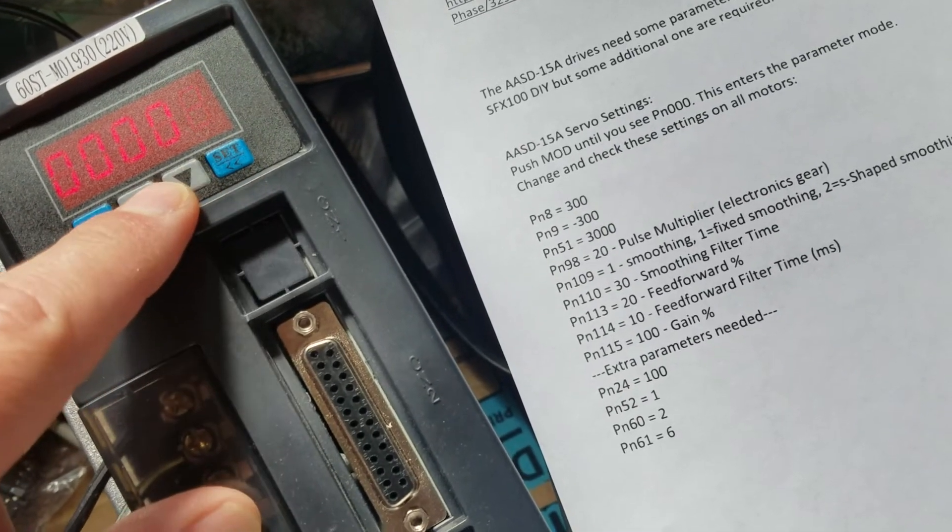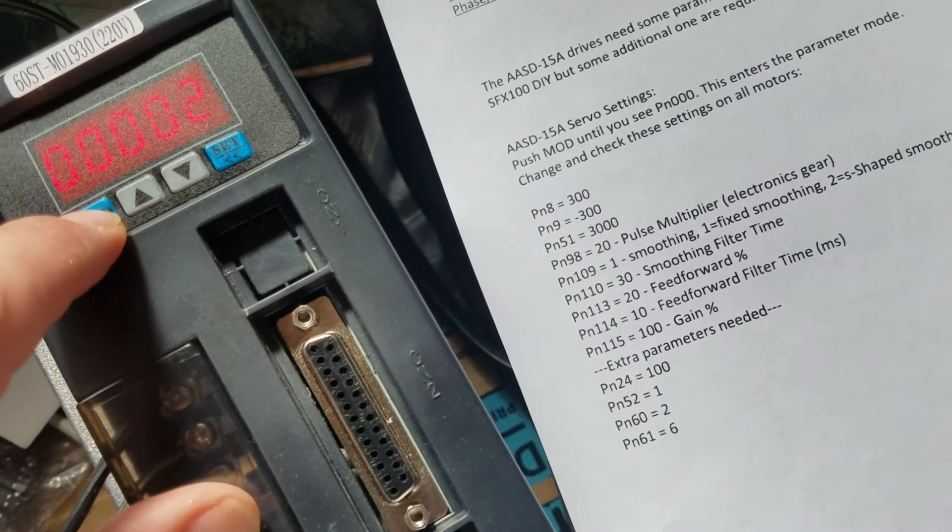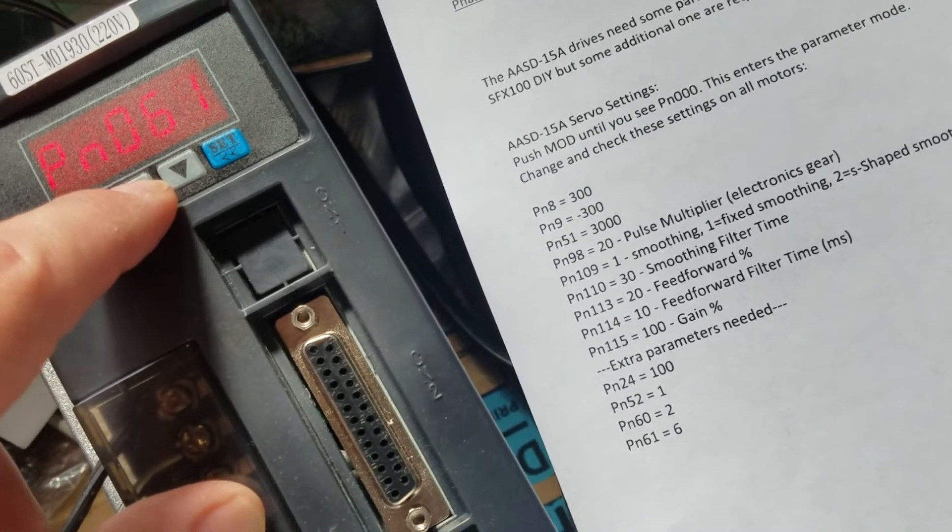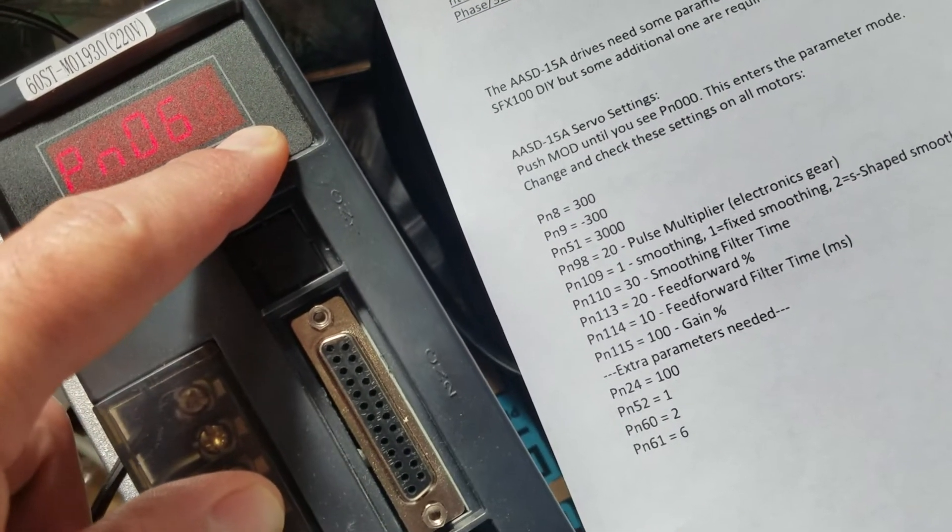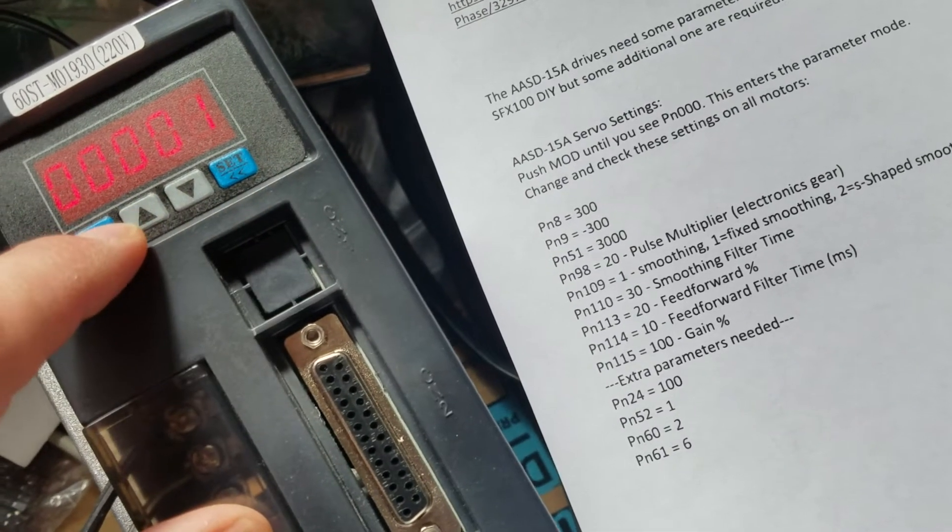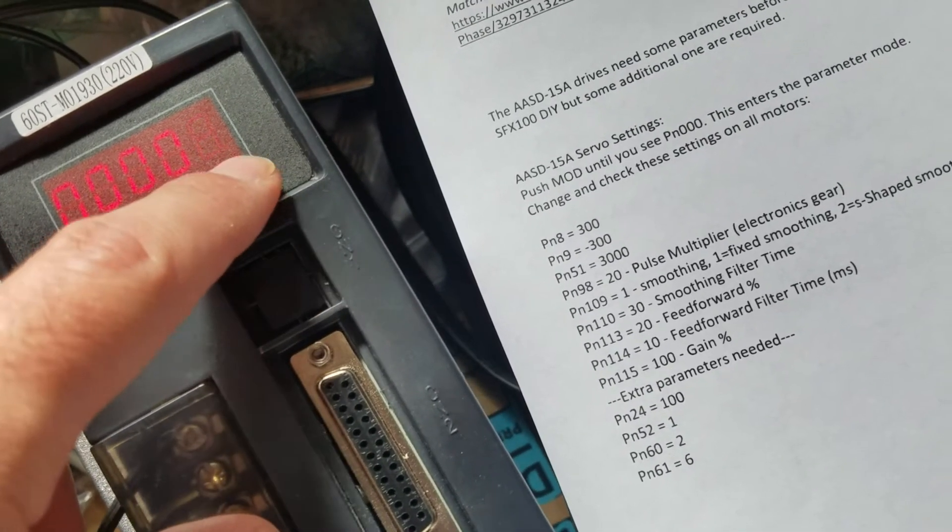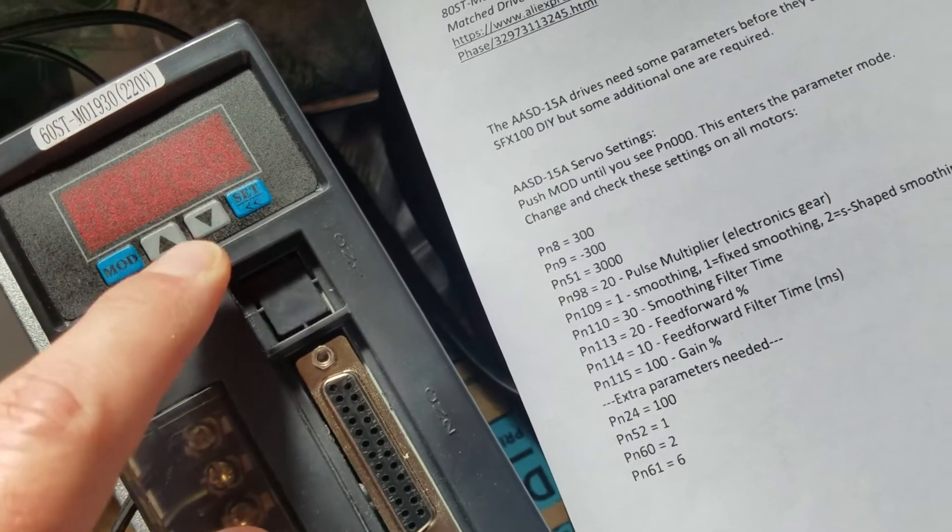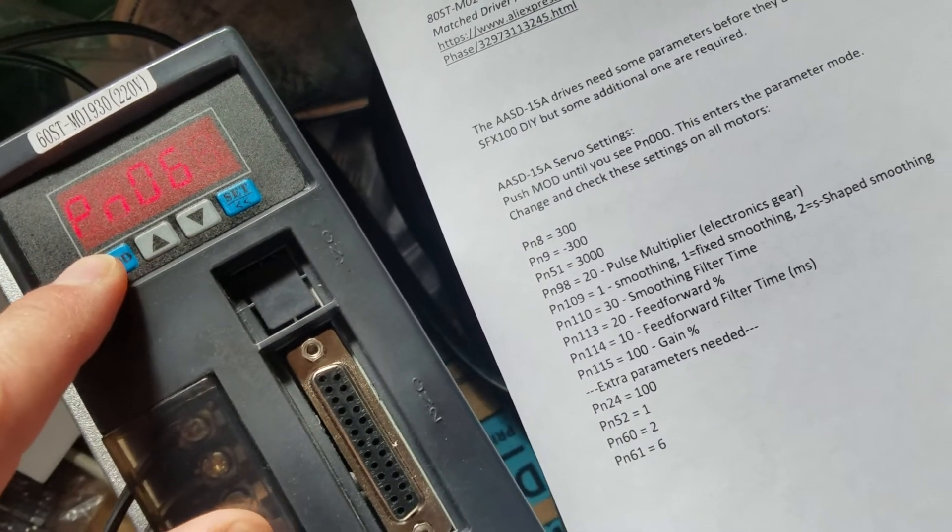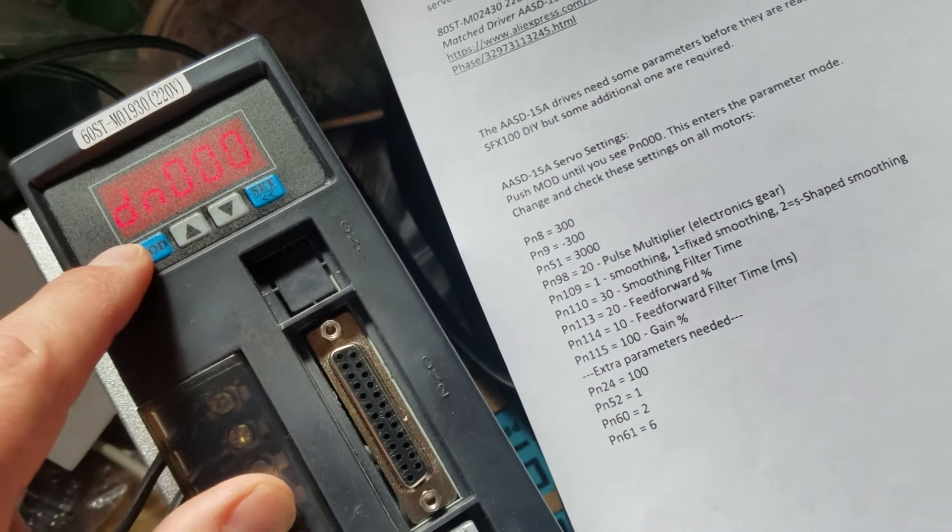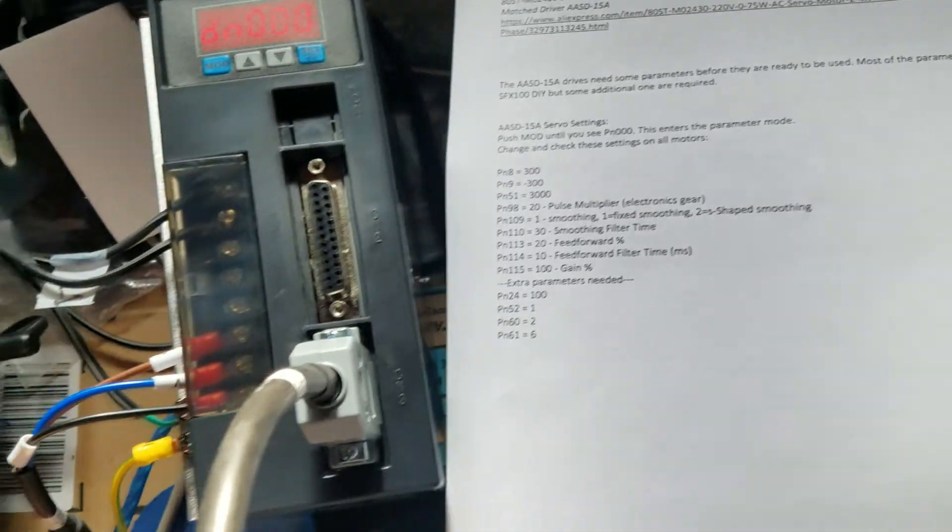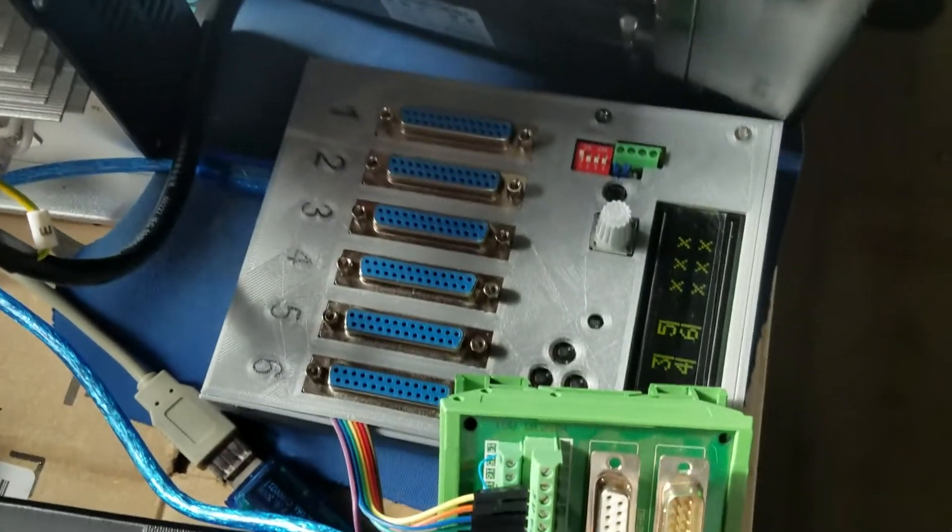Let's see PN60, is set to 2 already. Let's go back and PN61, we'll set to 6.